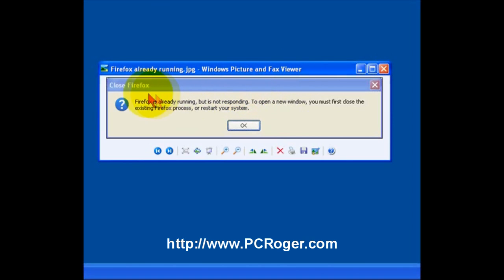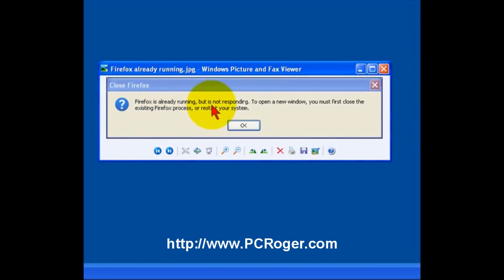This is a screenshot, so that's why you see the frame from the picture previewer. It says Firefox is already running but not responding. To open a new window, close it, restart, etc.